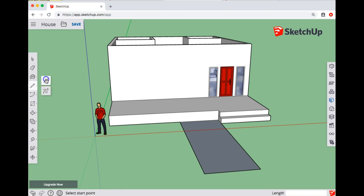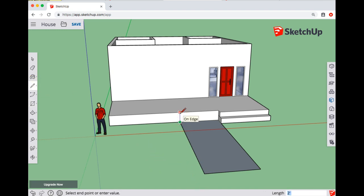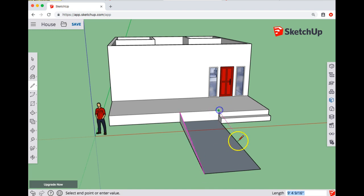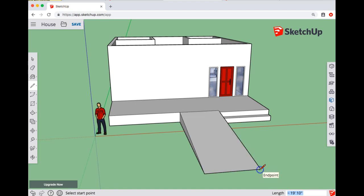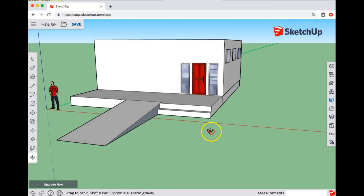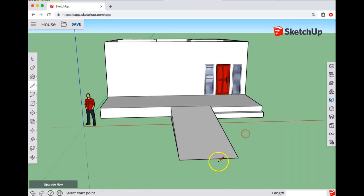And then use the pencil tool to come up here. Actually, we could have used a rectangle for that too. And then go from this diagonal over to here to create a triangle. We could do the same thing from this upper corner down here. We're kind of creating a wedge. So now you've got a ramp to get in.